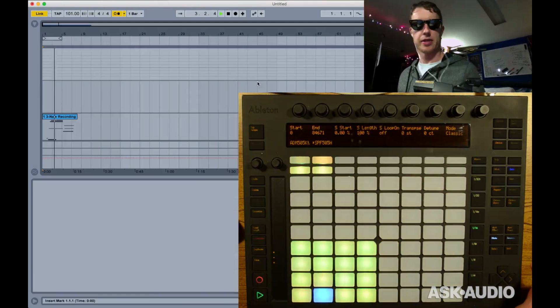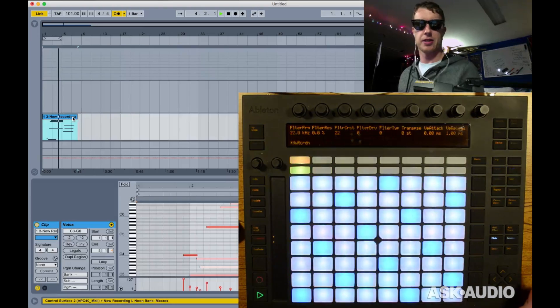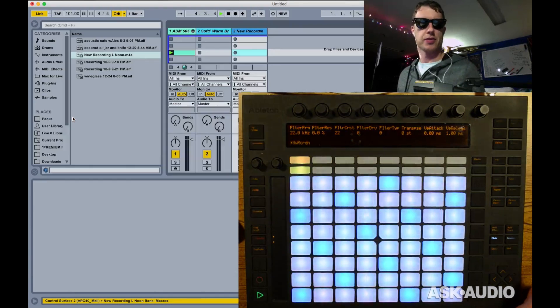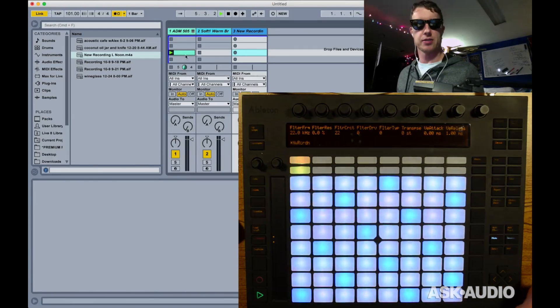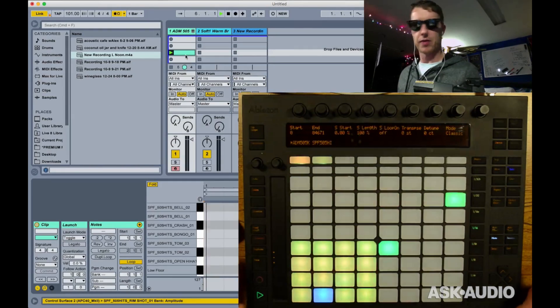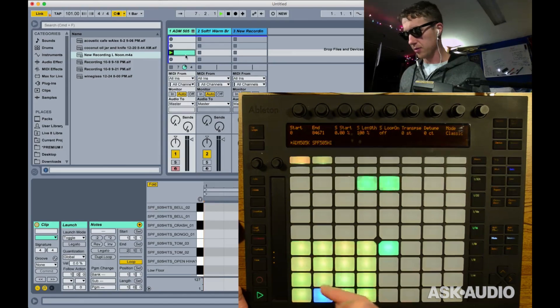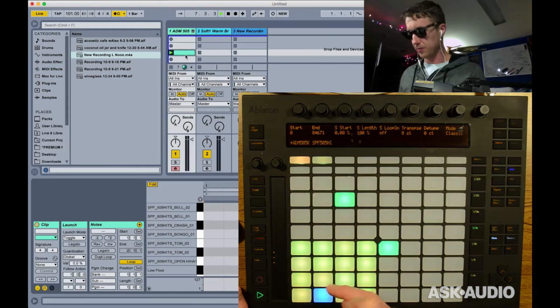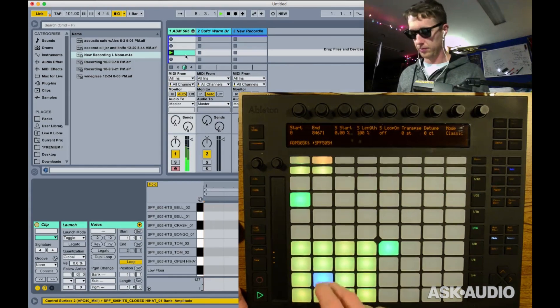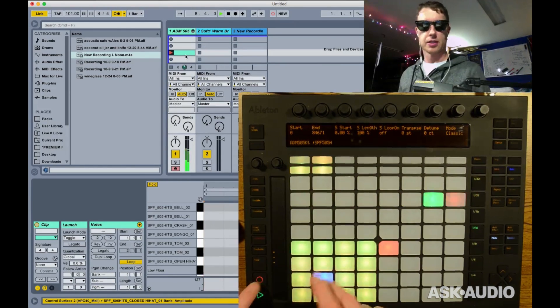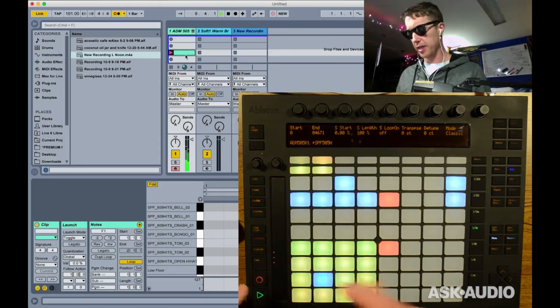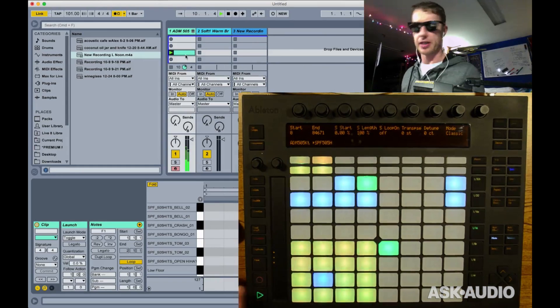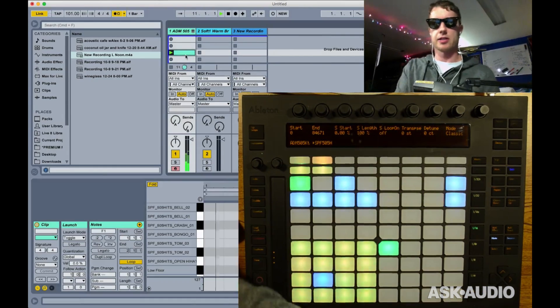And now we're hearing that little bit I recorded into arrange view. We'll just delete that so it doesn't distract us. But I got a one bar clip that I can just add my little drum sounds to. Record, and I can add in whatever I need in there for my drum sounds. So I'm going to delete that real quick.